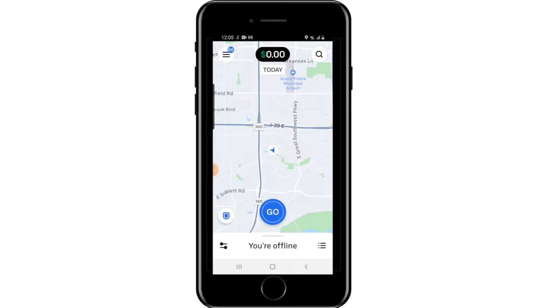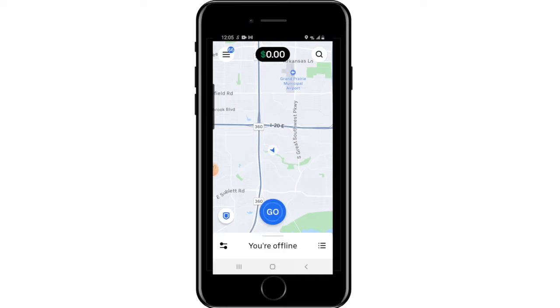If you can't contact the customer and can't complete the delivery, this mainly applies to the Deliver to Door and Meet at Car options. First, send them a message to initiate the timer. You also have the option to call them, but it's not mandatory — the message starts the cancellation process. Once you've waited eight minutes, the option to cancel without penalty and still get paid will appear. Just click 'Cancel Delivery' and you'll be paid for the order.